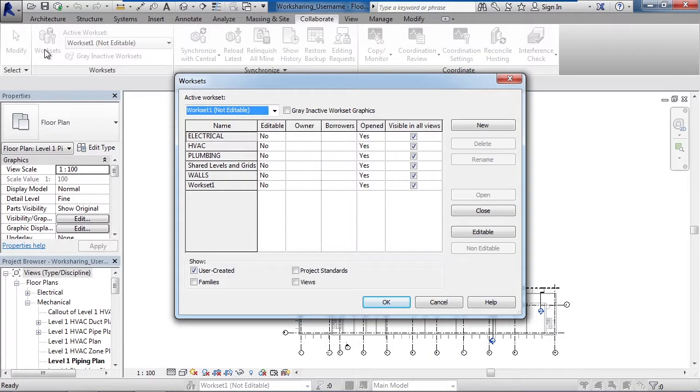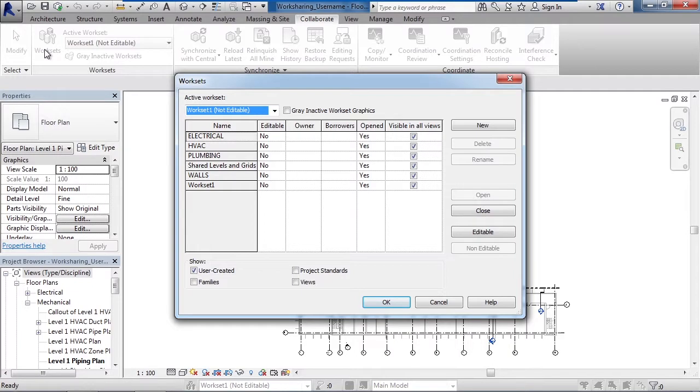Right now they're all marked as no for editable, and really what that means is no one has ownership of any of these work sets, so anyone can take ownership.